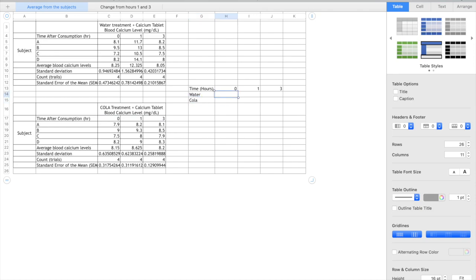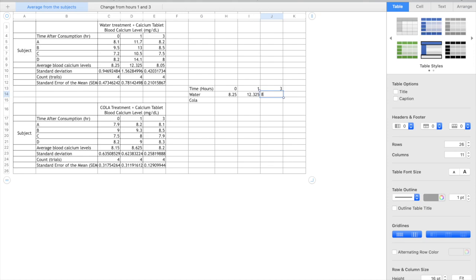So what we're going to be plotting are our averages. So I'm going to take the averages from here and type them in here. So 8.25, 12.325 and 8.05, and then likewise for the cola 8.15, 8.625 and 8.2.